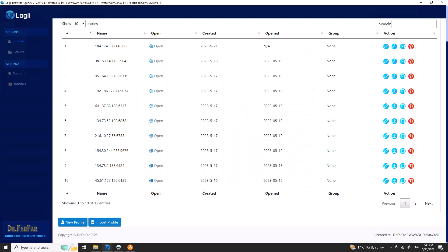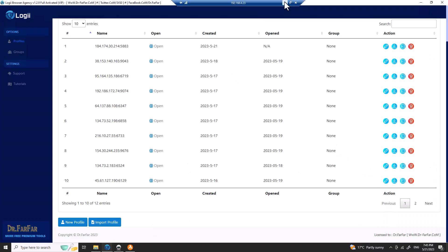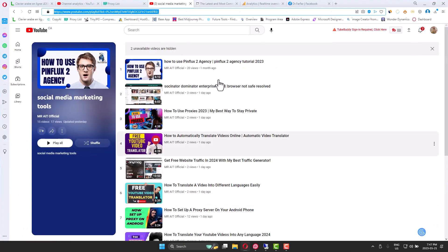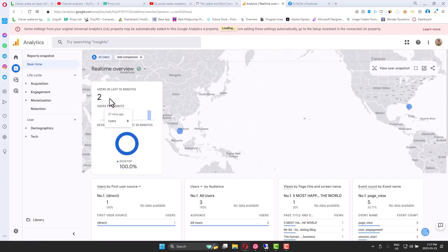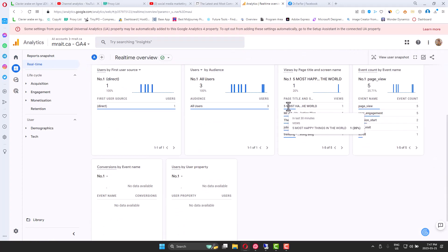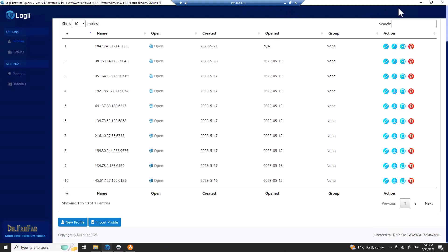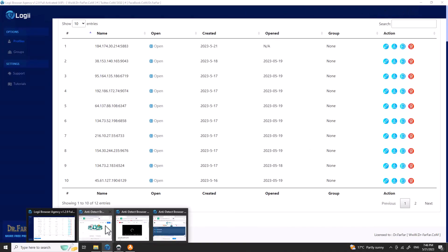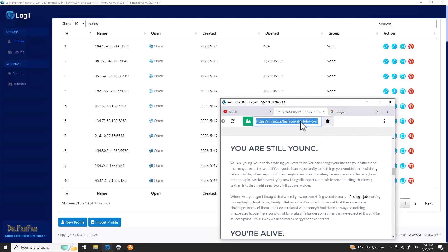So as you can see, we're visiting the website and the YouTube channel from different IPs, from the same desktop. Let me show you this is actually working. I'll go to Google Analytics and refresh. We can see there are currently three to five people on the site right now. Let me find that page — yeah, there it is.